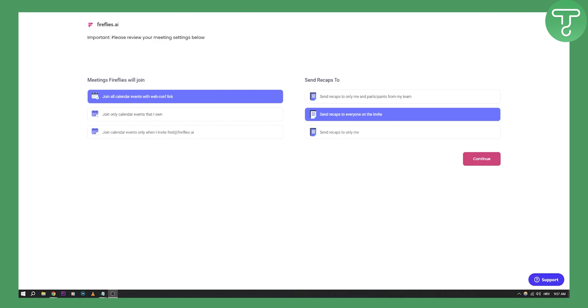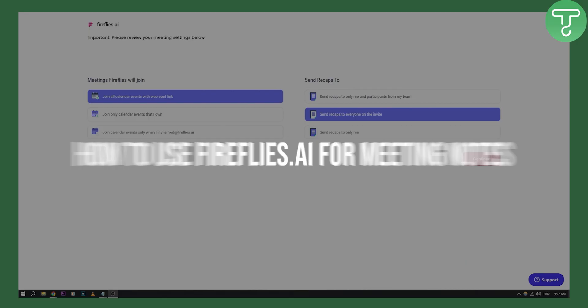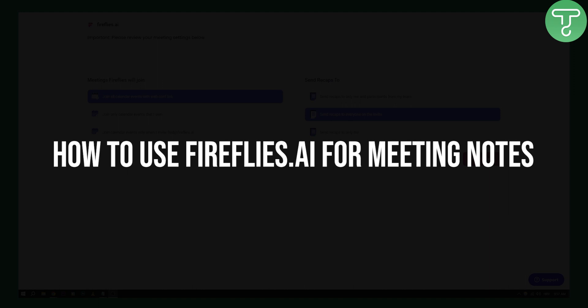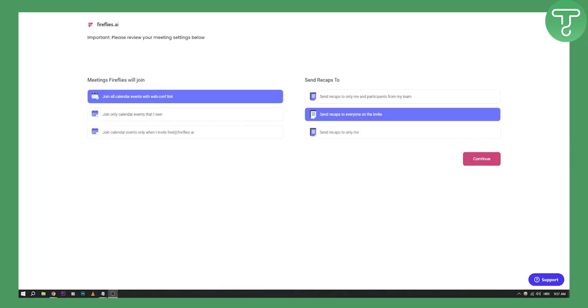Hello everyone, welcome to another video tutorial. Today I will show you how to use Fireflies AI for your meeting notes. This tool is a much better tool than Otter AI. I also made a comparison video between Otter AI and Fireflies AI, so you can check it out in the first link down below or somewhere on the video.